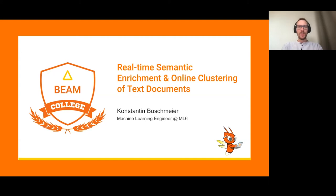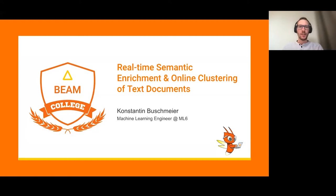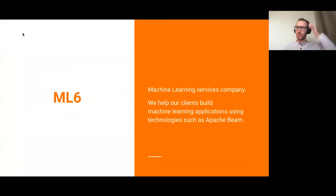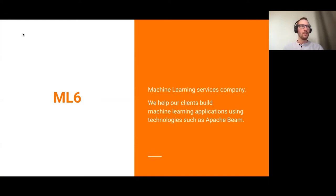Welcome everyone to this session about real-time semantic enrichment and online clustering of text and documents. My name is Konstantin Buschmeyer. I'm a machine learning engineer at ML6, a machine learning services company that helps clients build machine learning applications using technologies like Apache Beam.